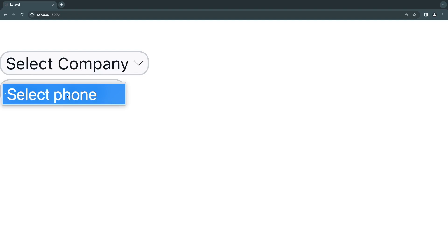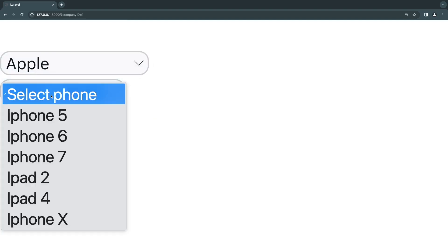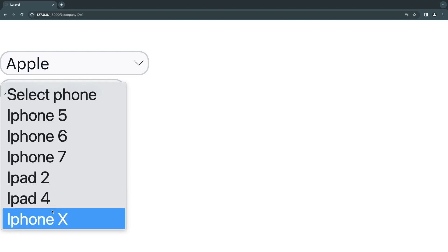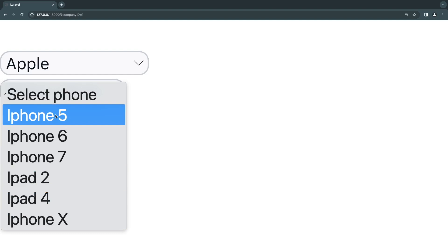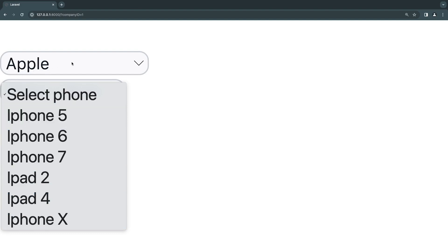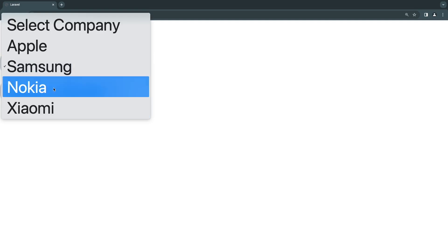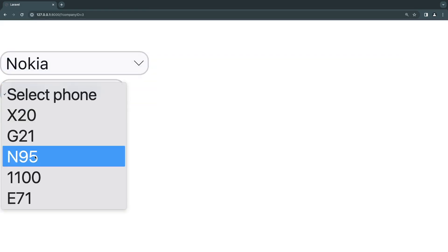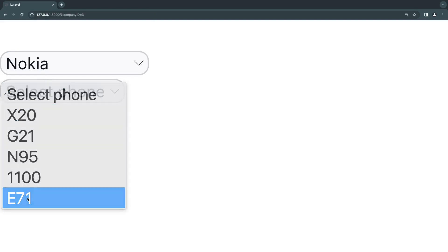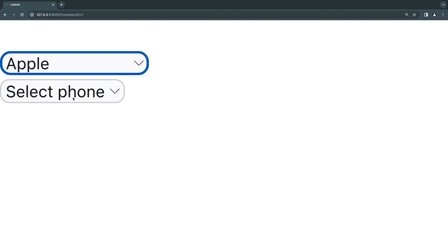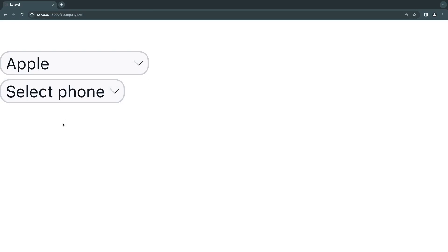For the dependent drop down, we have a list of products or phones from that company. Right now since we don't have any company selected, the phone list is empty. If I select Apple, the phone drop down loads iPhone 5, 6, 7, iPad 2, iPad 4, and iPhone X. If I change to Samsung we get S10, Note 3, and so on. Also, if I select a phone and then change the company back to Apple, it will reset the phone drop down. That's what we're going to build today. The full code will be in the description as a GitHub Gist.